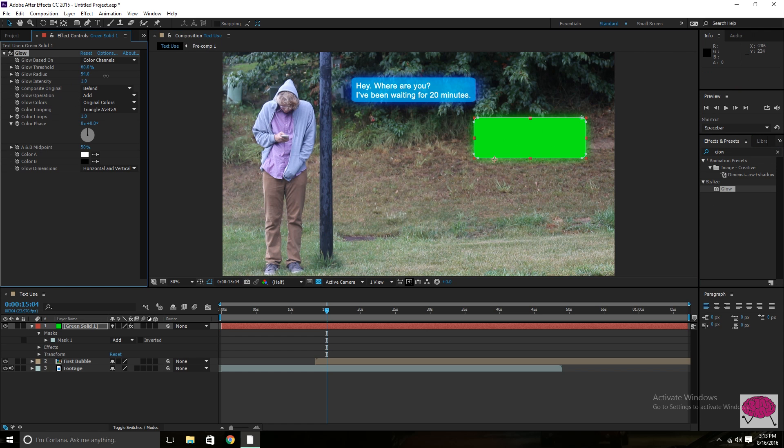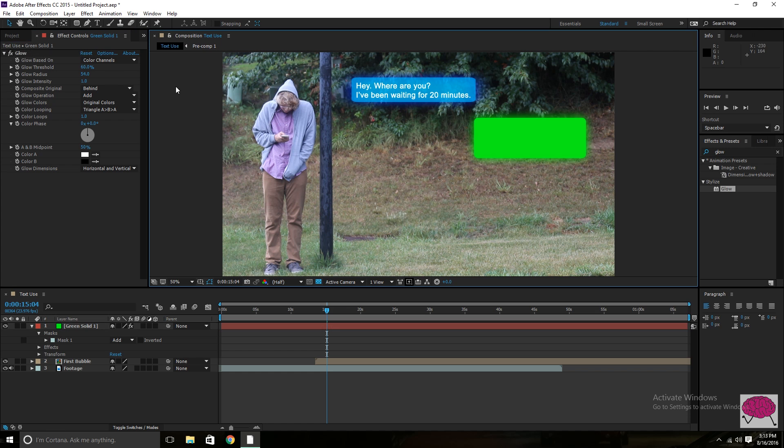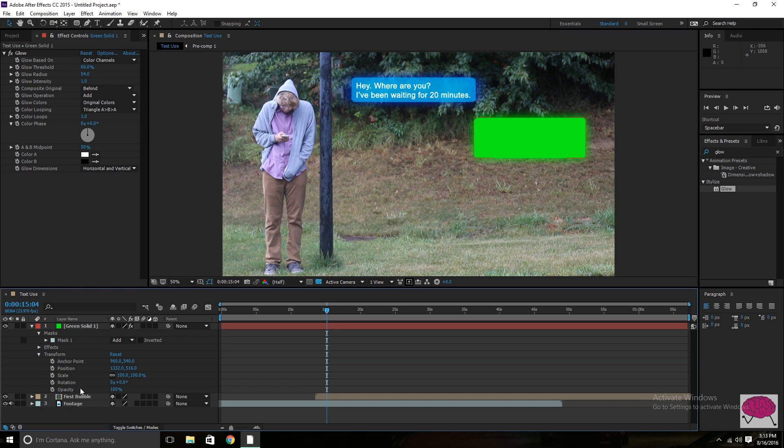Radius. Throw it up a bit. Drop the opacity just a tad. And there you go. I think we've got a really nice looking effect.